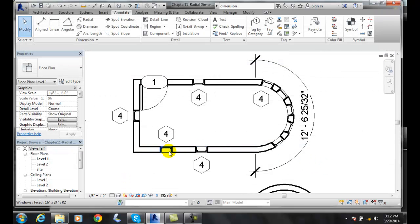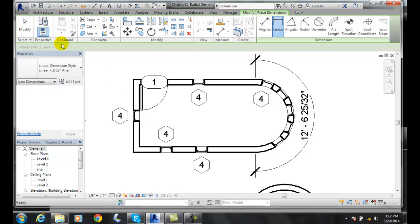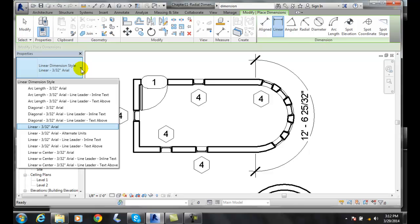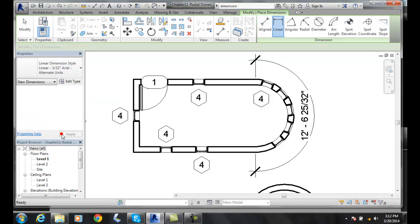Now I am going to go up to my Lineal and come down here and pick my type. When I come into my type, I find that I have an alternate units type.